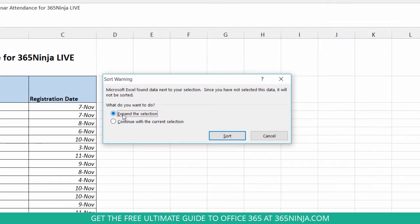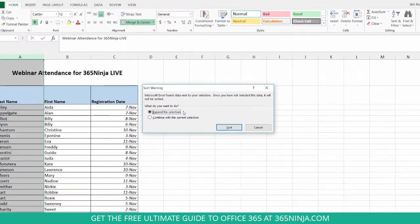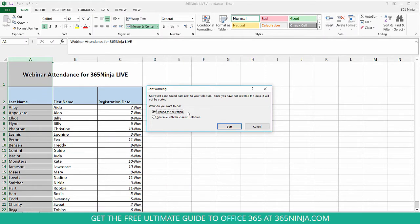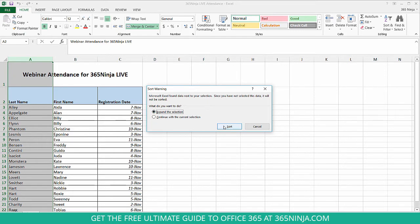Now here I want to select Expand the Selection, so I'm going to keep this as is. This selection basically means that all the content in this row is going to stick together, even though it might jump a few rows around to alphabetize properly. So I'll keep the selection selected and I'll select Sort.